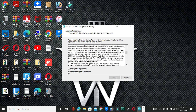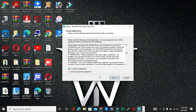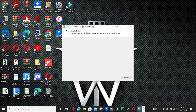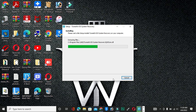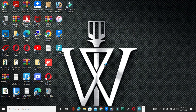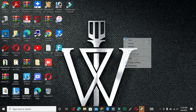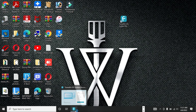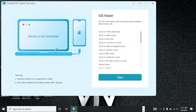After downloading, you have to install the software on your PC or laptop. Agree to the terms, click the Next button, and it will successfully install. Once installed, you will see the interface of this software. You can also visit their website directly.